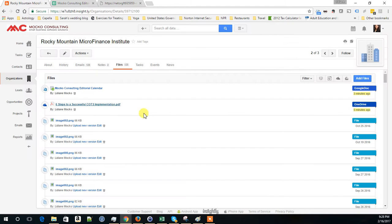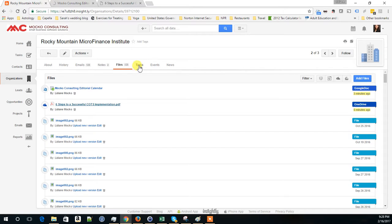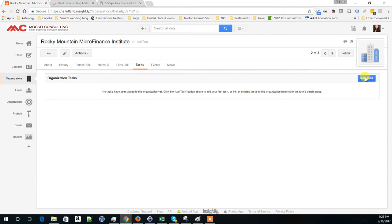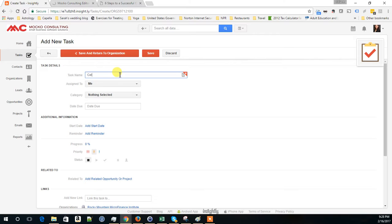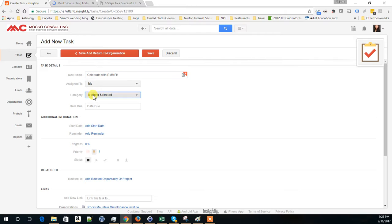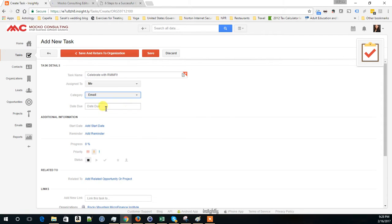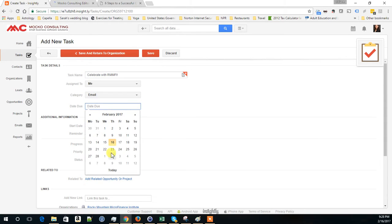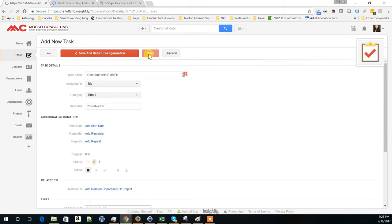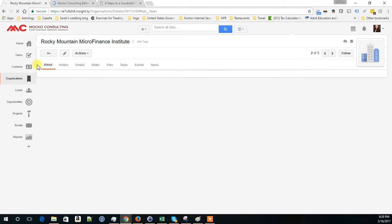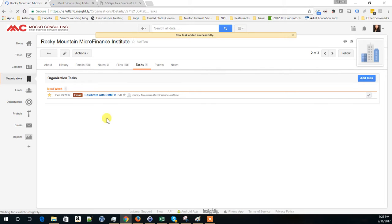What else? Let me see. I covered a place for all your contacts, email list, create a follow-up. Creating a follow-up is as simple as you can create a task, and you can do that at the organization level. Like celebrate with RMMFI or I would put here email and it's due tomorrow, or next week. It's just something for me to track.